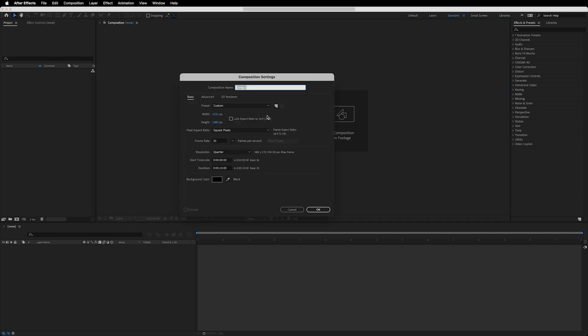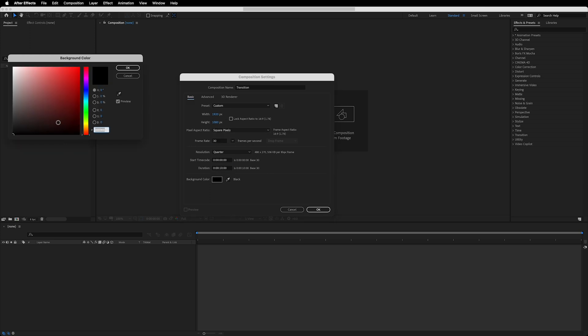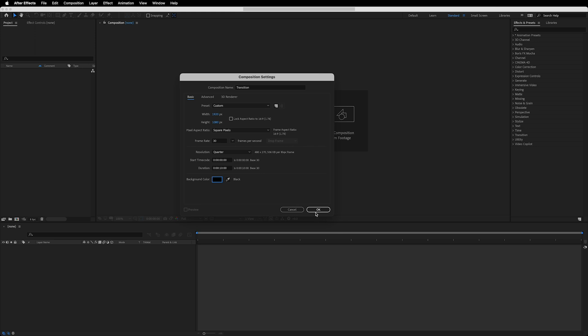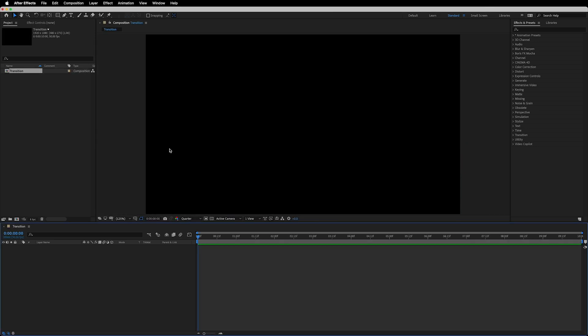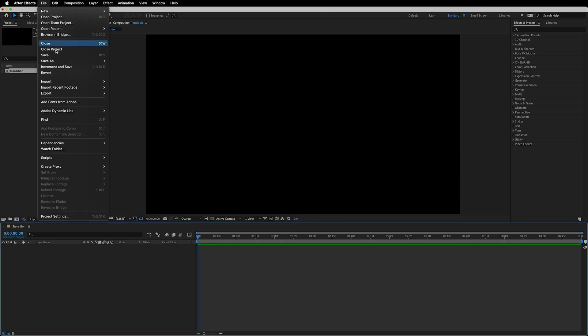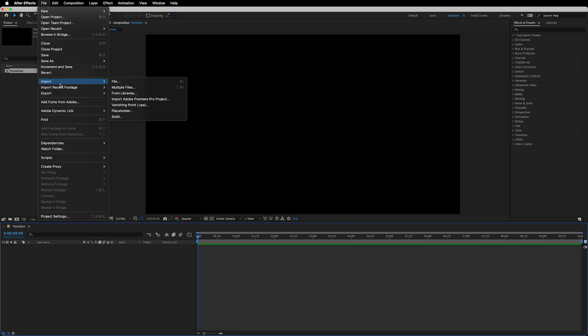We'll quickly create a new comp and call it 'transition.' We'll go with a dimension of 1920 by 1080, which is full HD, with 30 fps, 10 seconds long, and a background color of complete black. Now hit OK, and then we're going to import the clips we'll be working on.